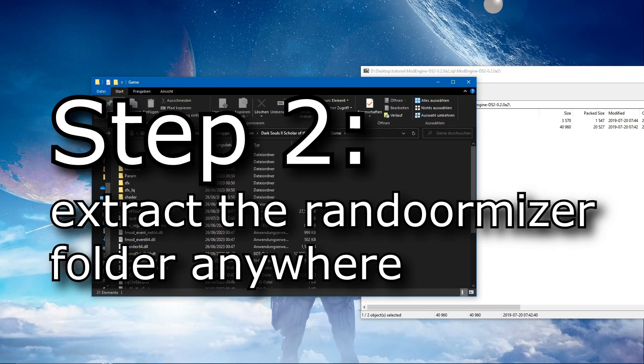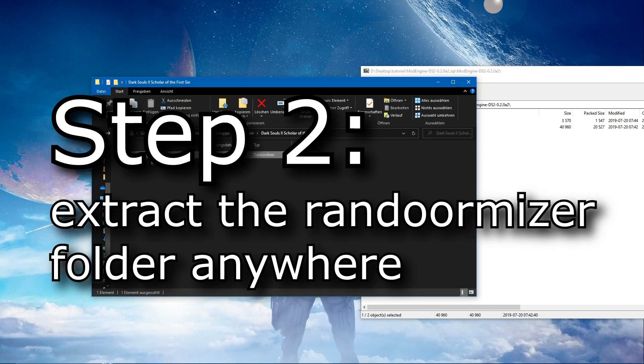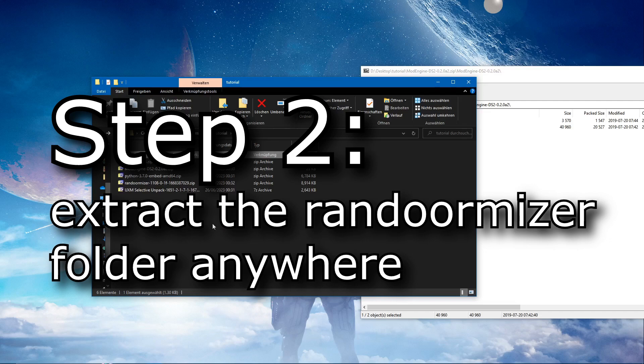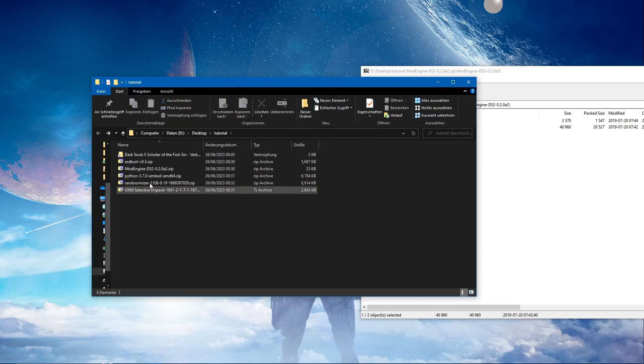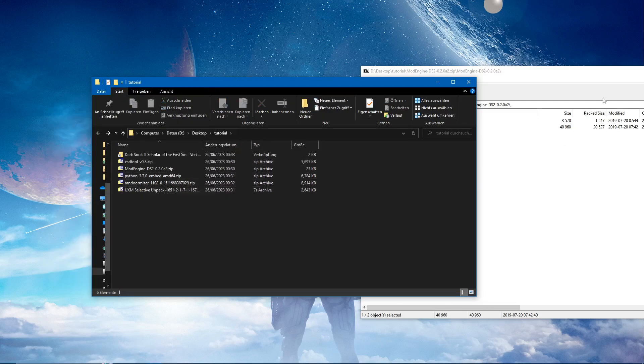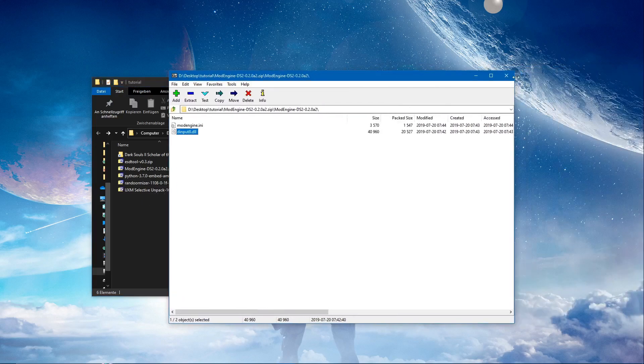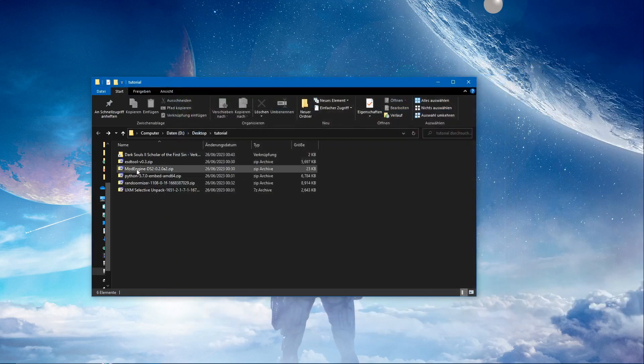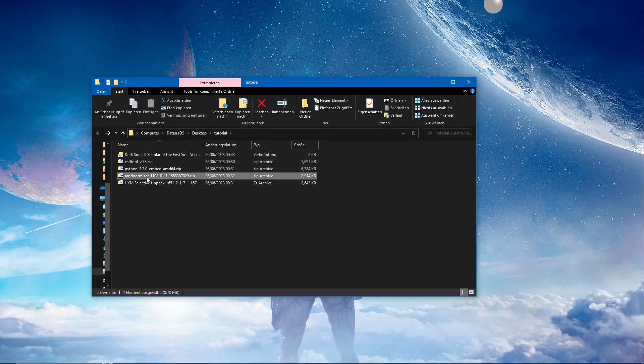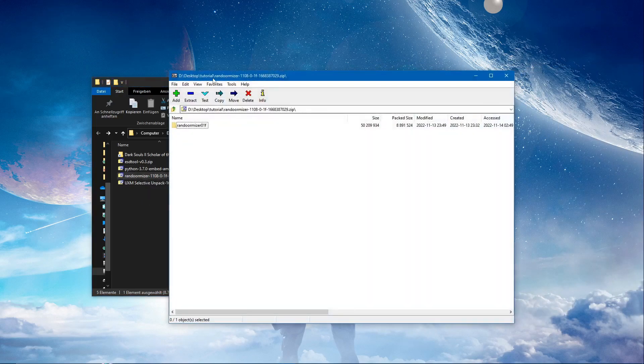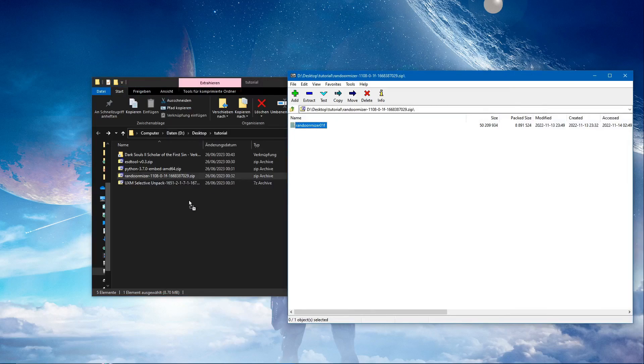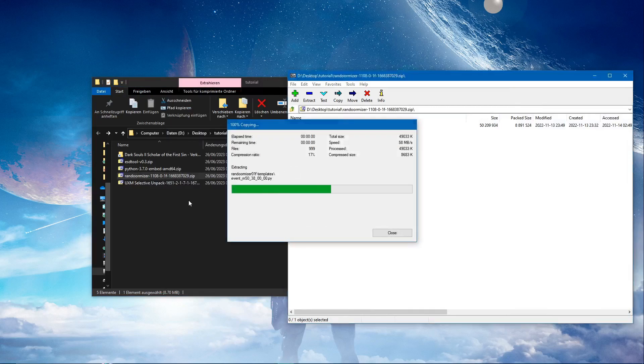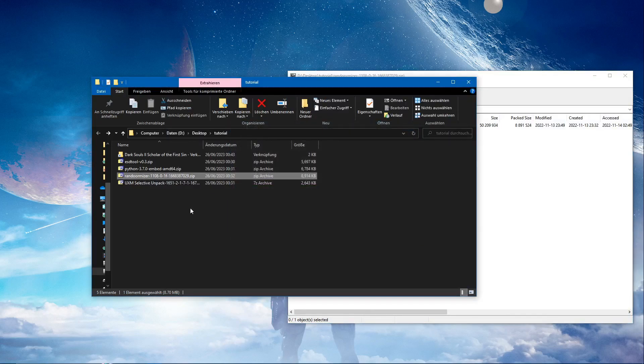Step two: extract the randomizer folder anywhere. Let's just do this right here. We don't need the mod engine anymore. Randomizer, bam.